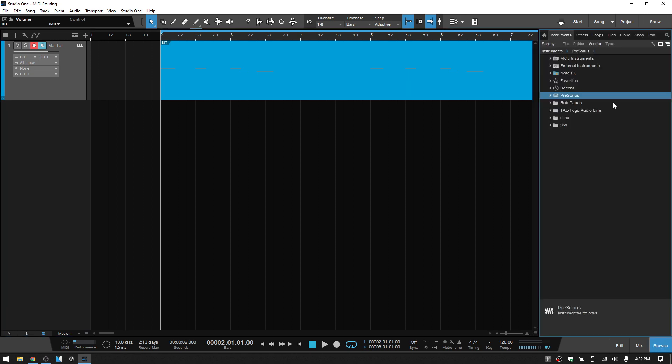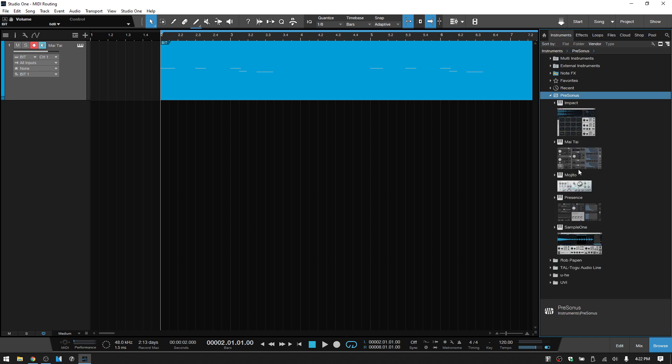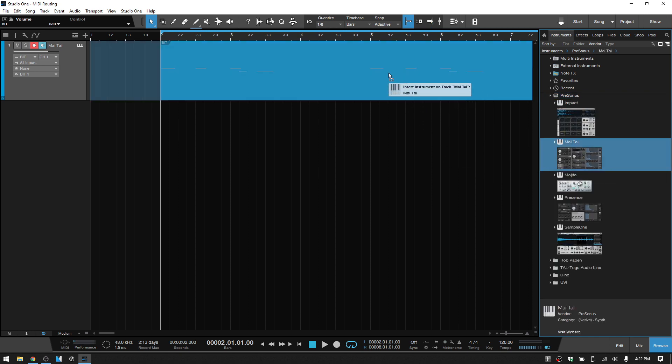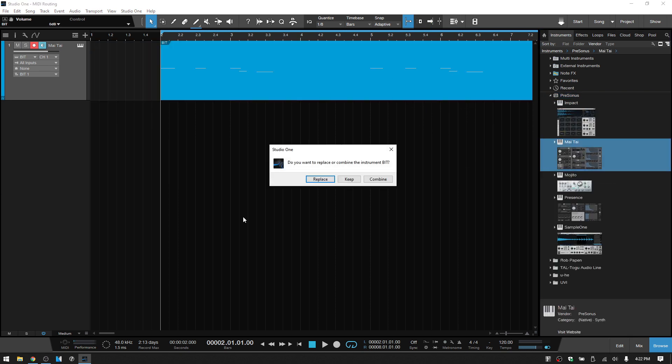So let's come to the browser and on the instruments tab, expand out the Personas, drag a Mai Tai and just drop it onto that track. You're going to have this dialogue asking you whether you want to replace that BIT VST instrument, keep it, or combine. This is the one that you want to choose: combine.